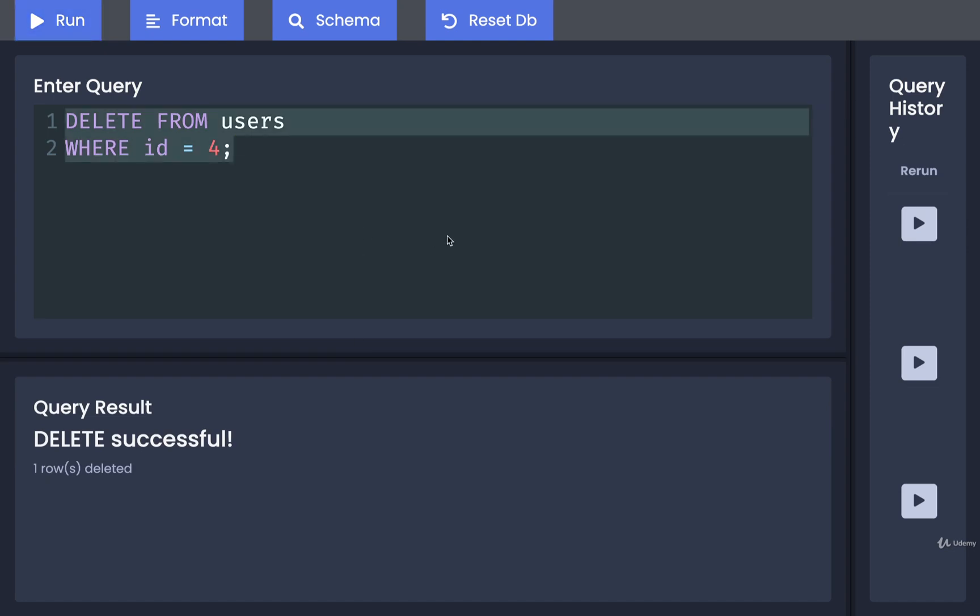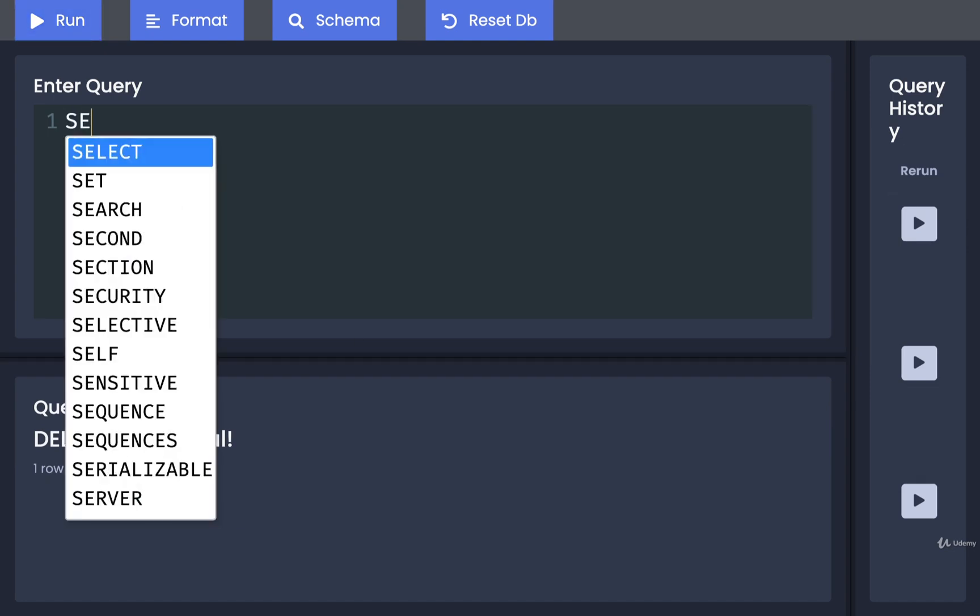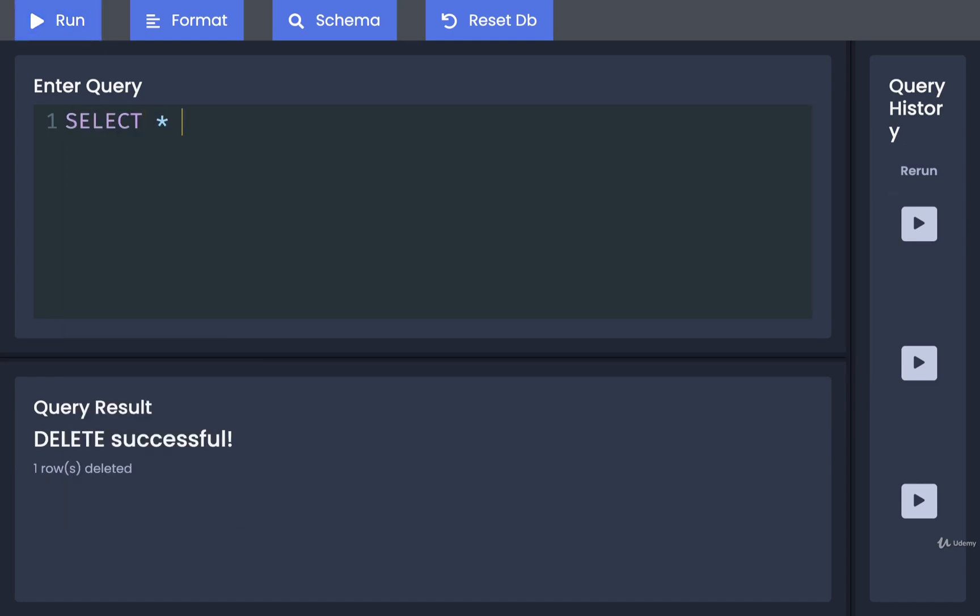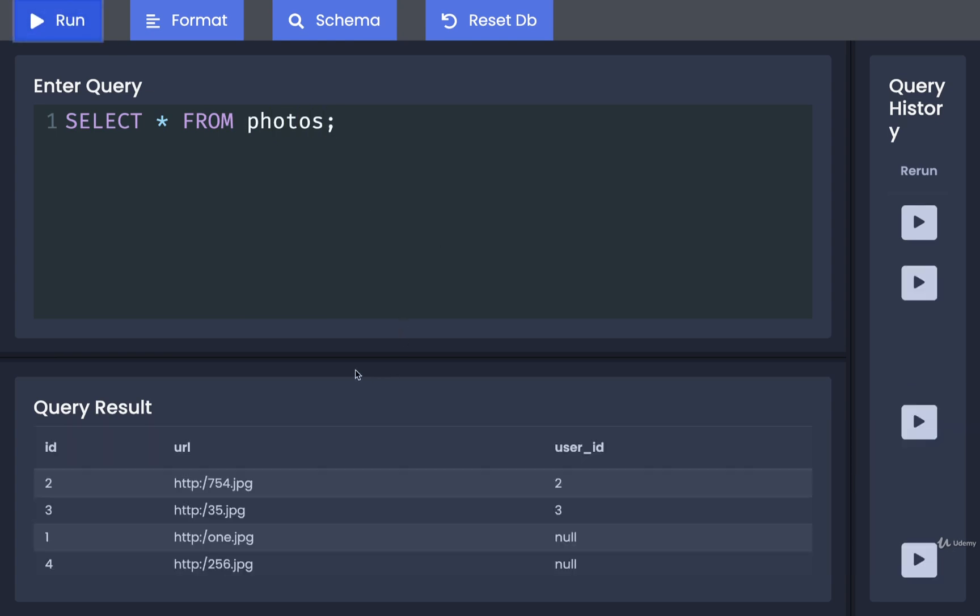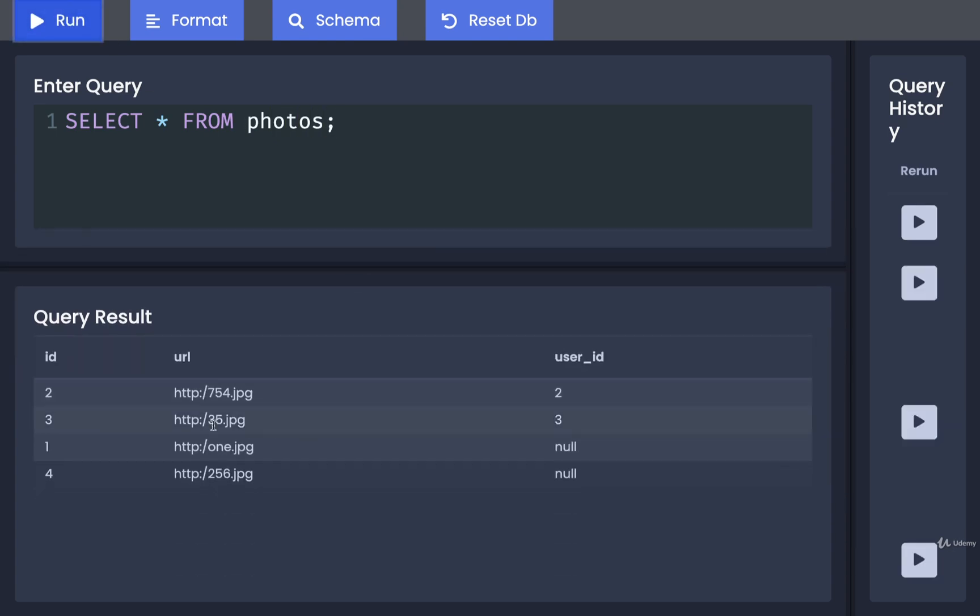Now we can once again take a look at all of our different photos. SELECT * FROM photos. Run that, and we can see very easily that we now have two photos inside of here with a user_id of null.